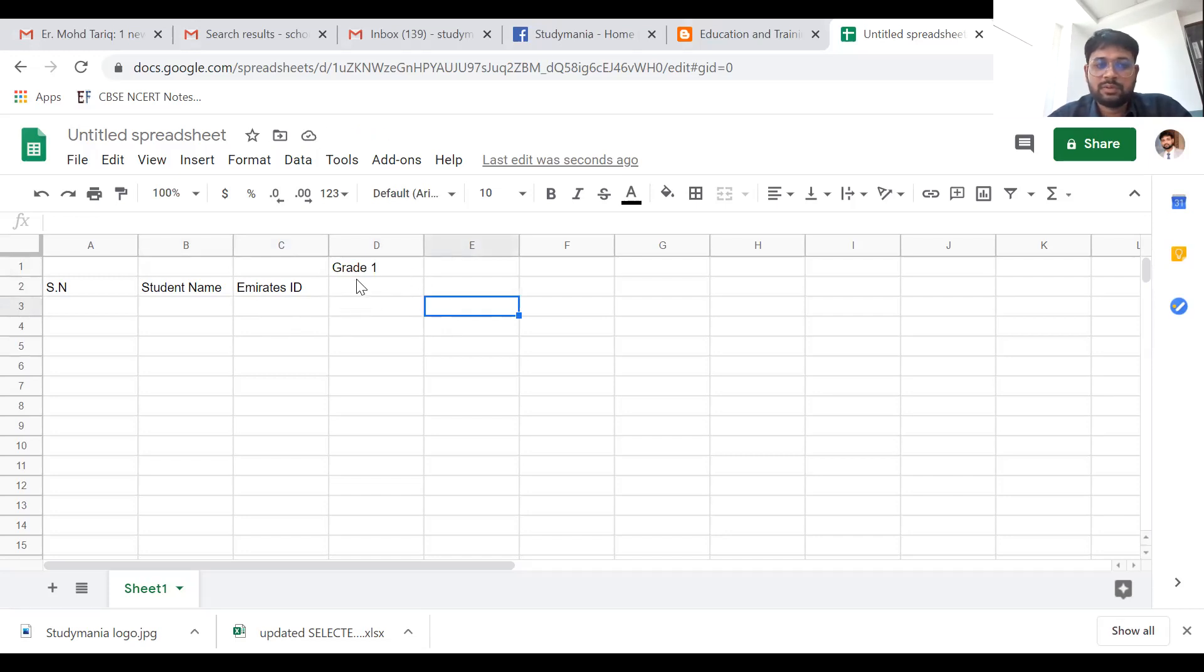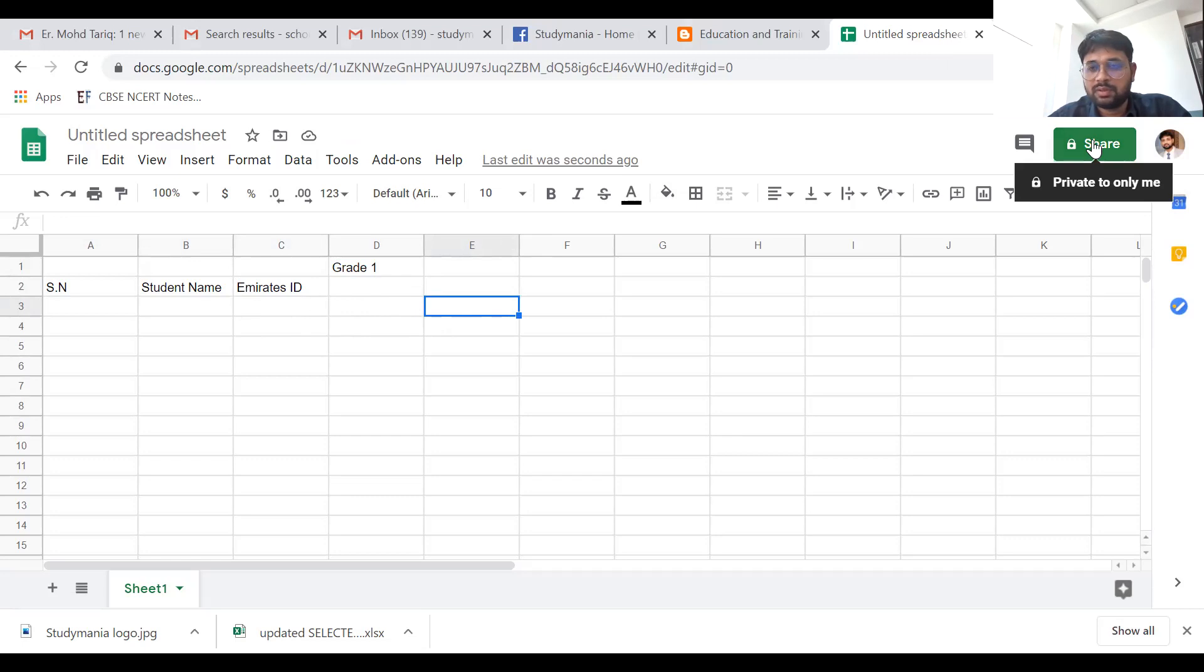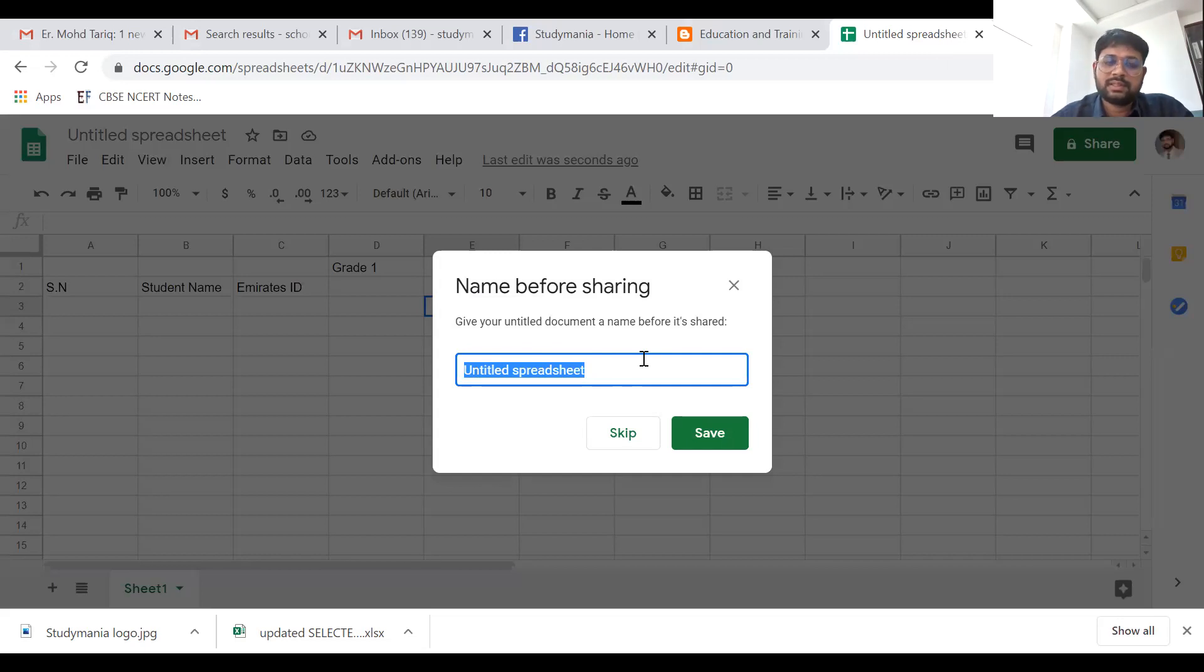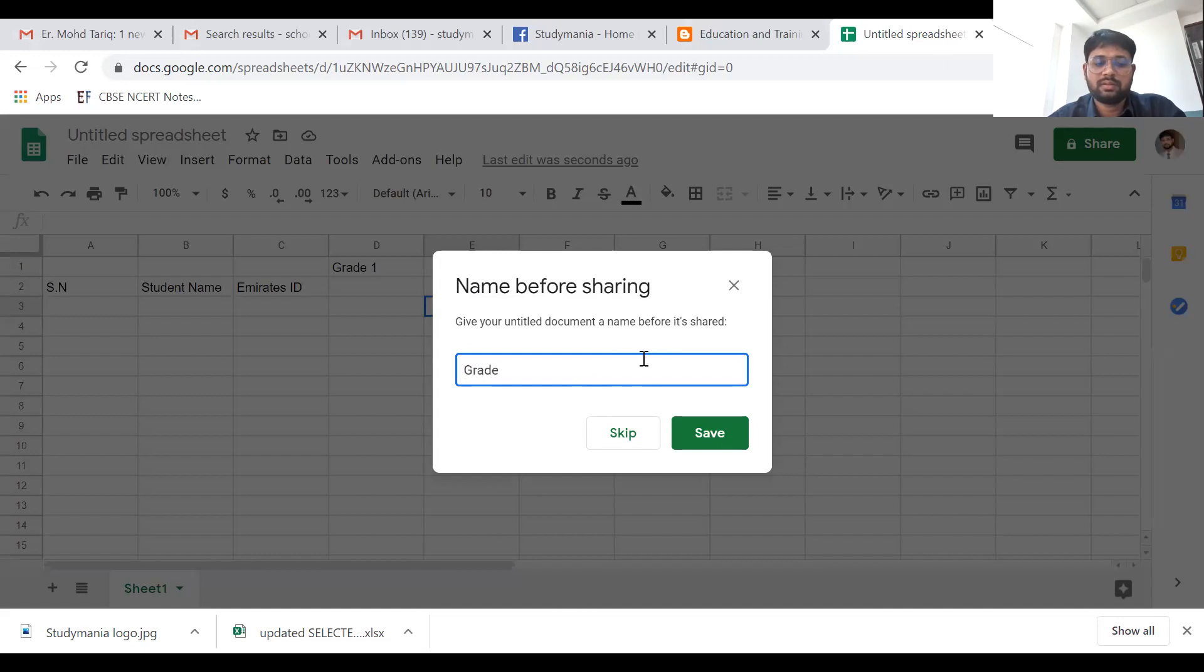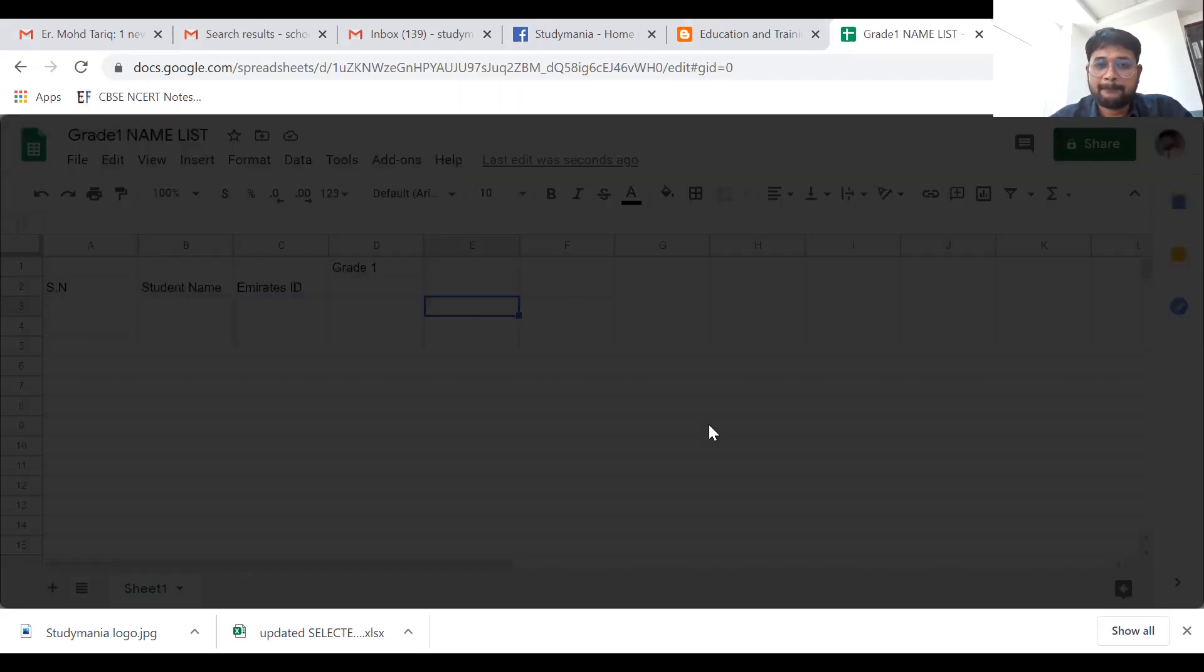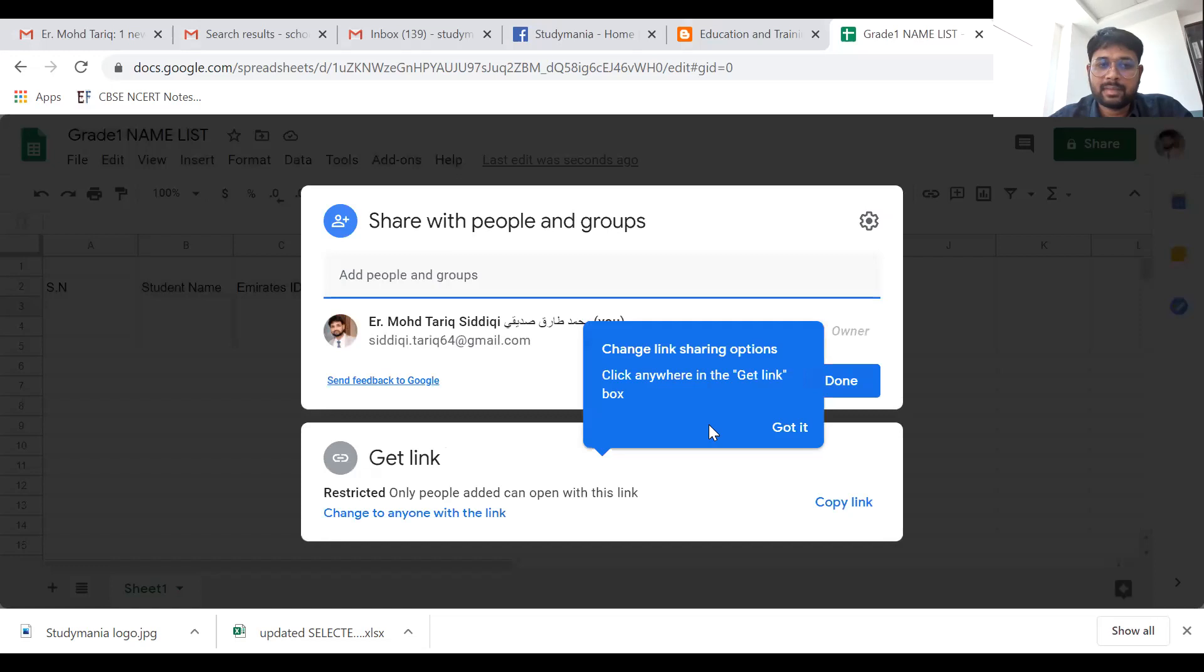Now you want these details from one of your colleagues or teachers, and you want to share this document instead of uploading. What you have to do is use the share option. Once you click on this share option, they will ask you for the name of the file. Let's say its name is 'create one name list.' Now just save it.